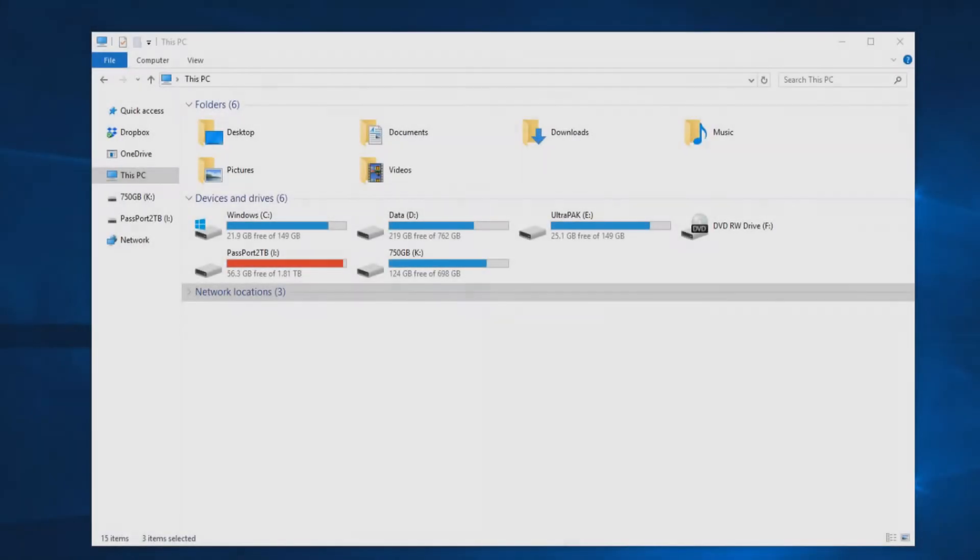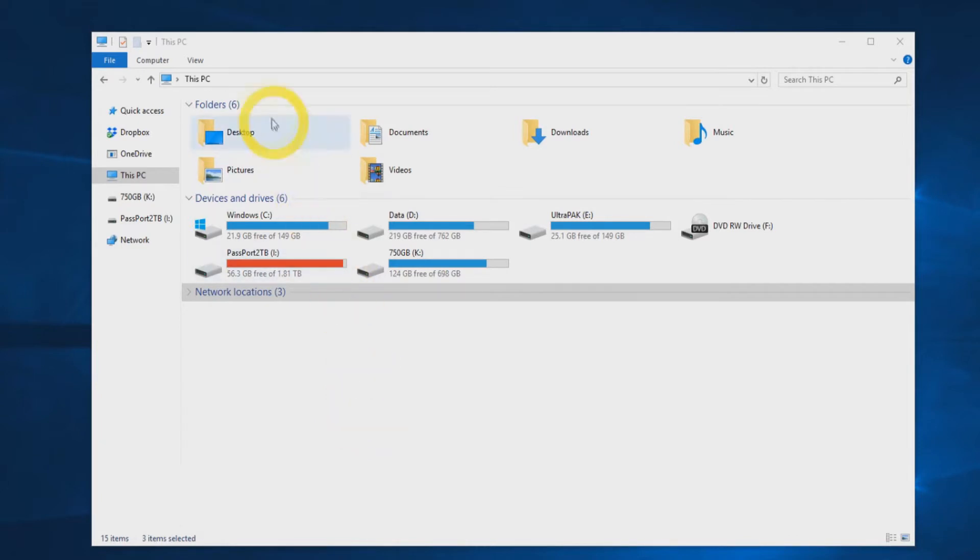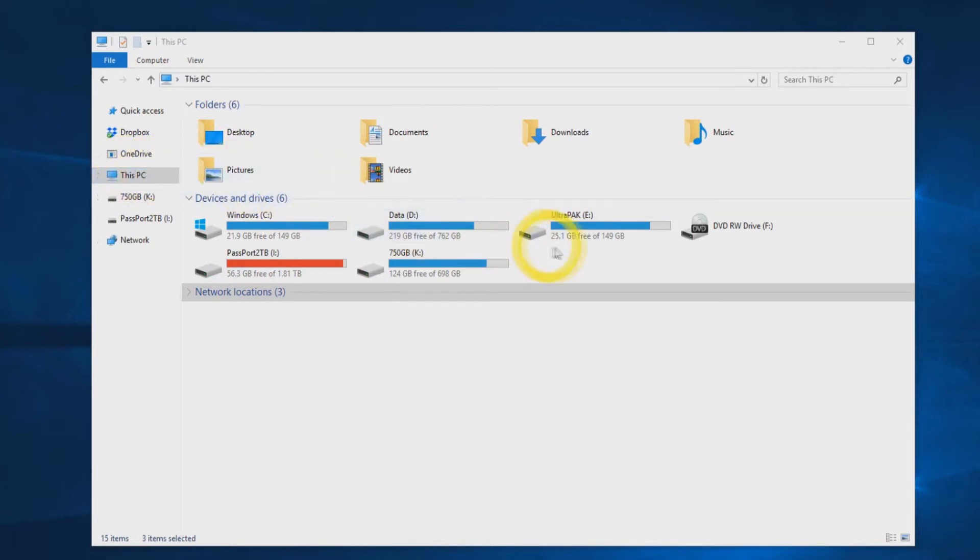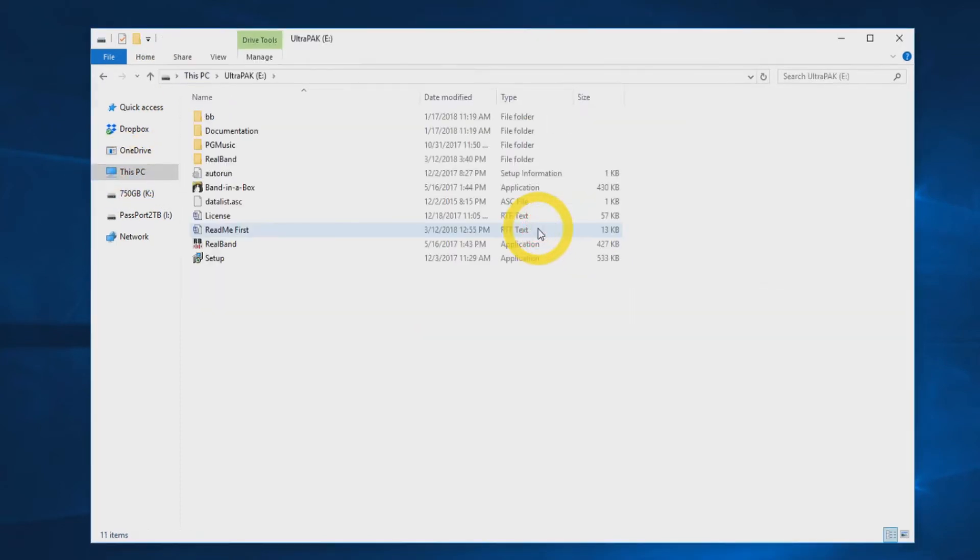Once you have the hard drive connected to your computer via USB, Windows AutoPlay should open the drive in Windows Explorer automatically. If the drive does not auto-play, you can locate the drive by navigating to This PC in Explorer. Double-click the external drive icon to open it.